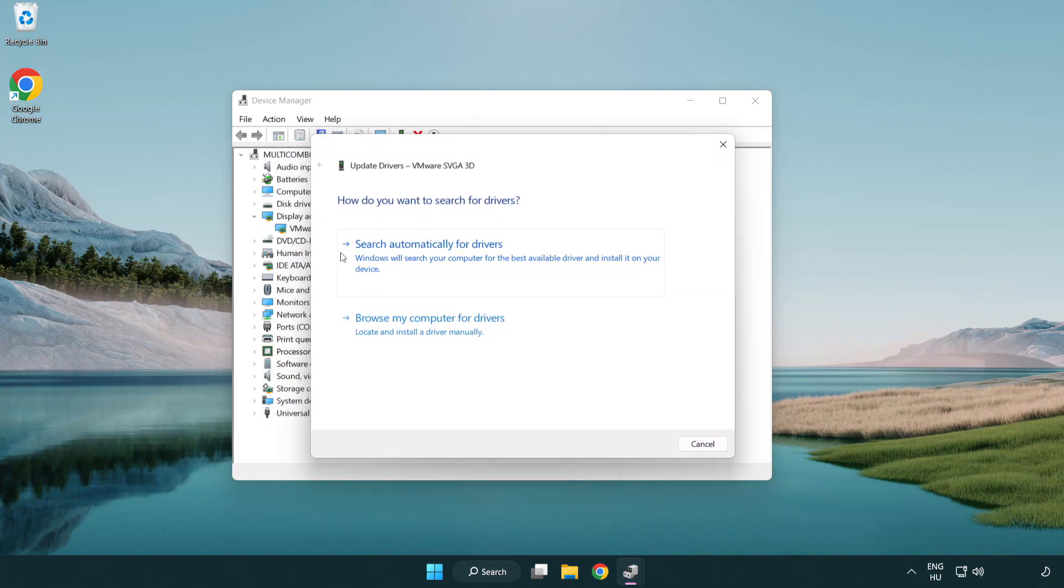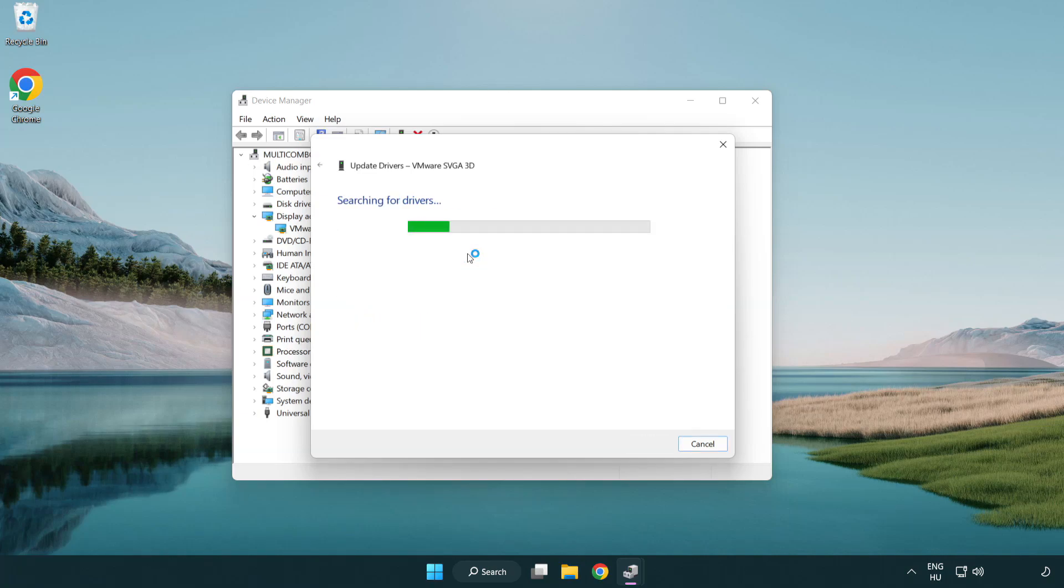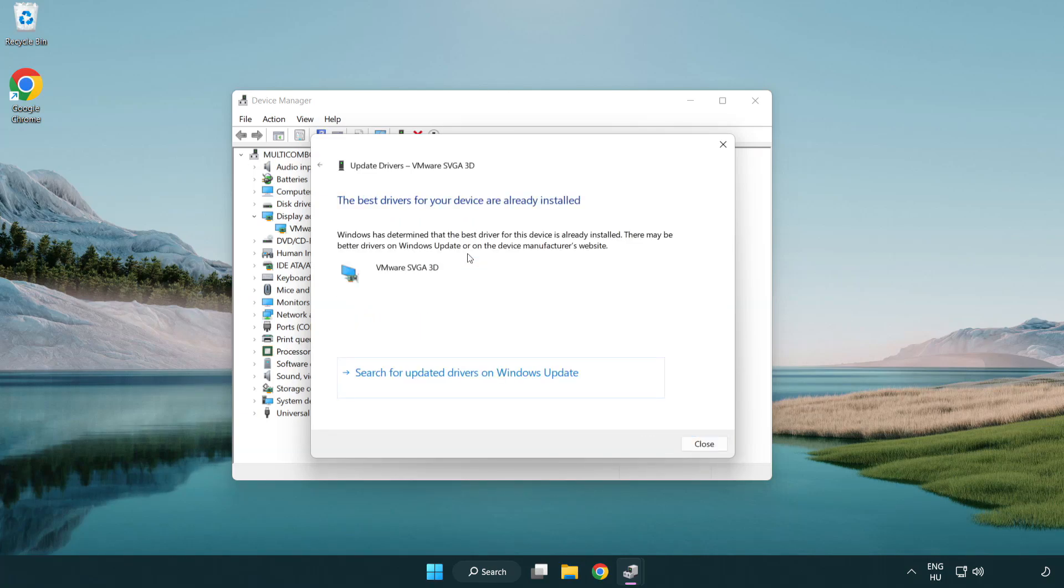Search automatically for drivers. Wait. Installation complete and click close.